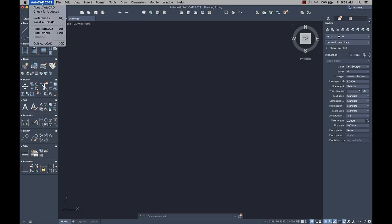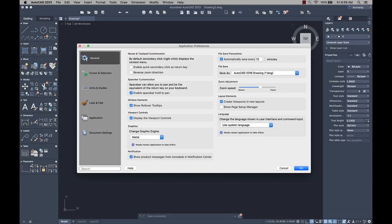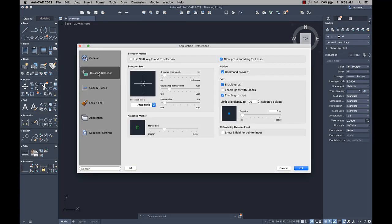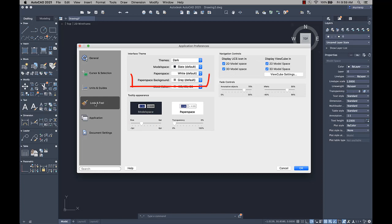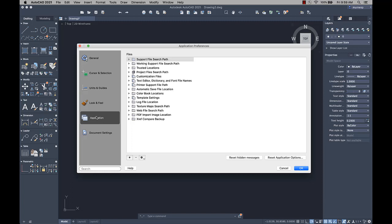There have been some enhancements to application preferences. You can turn lasso selection on and off from the Cursor and Selection tab. You can set the layout background color from the Look and Feel tab. And you can define your trusted paths from the Application tab.